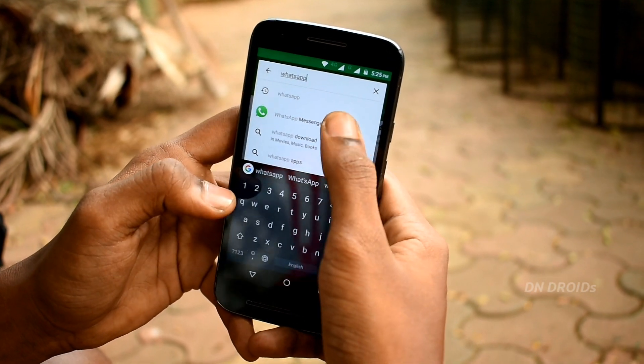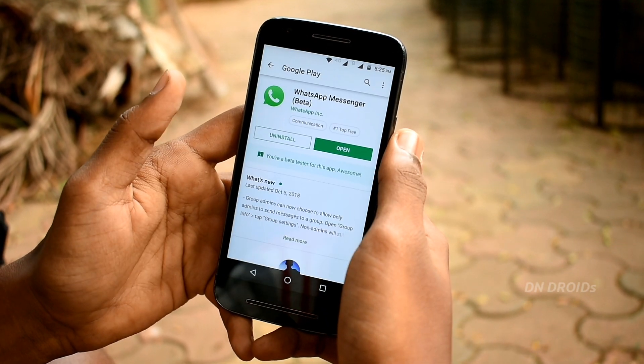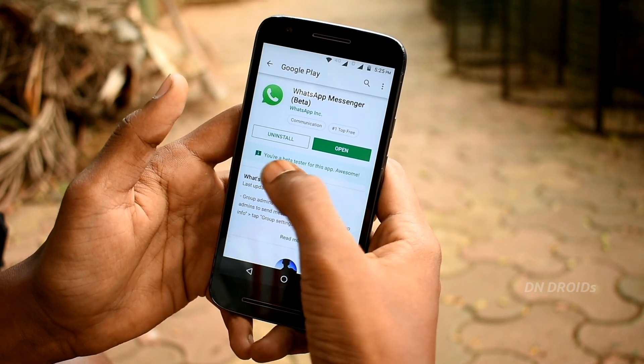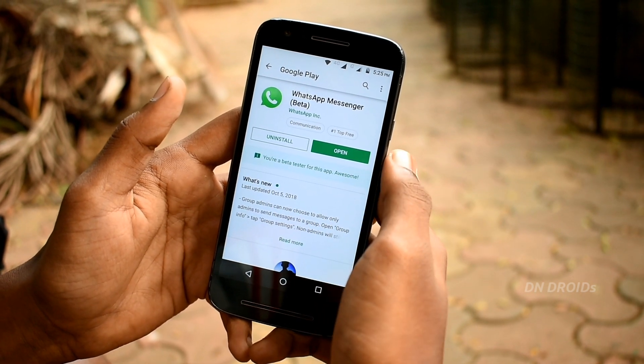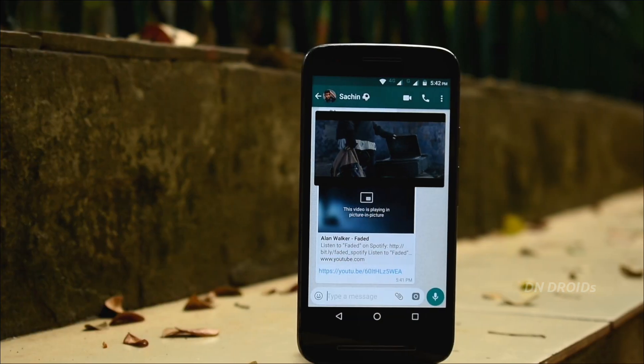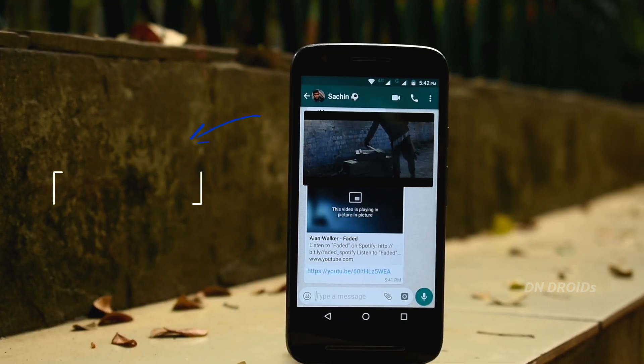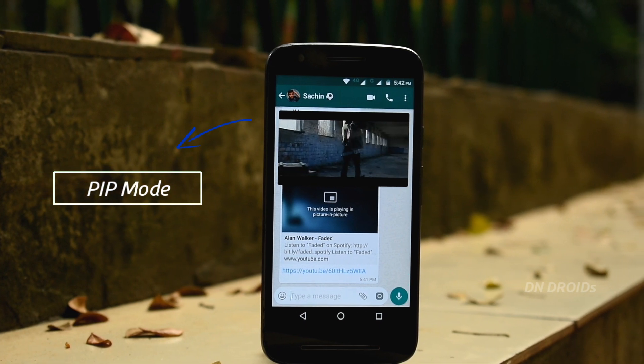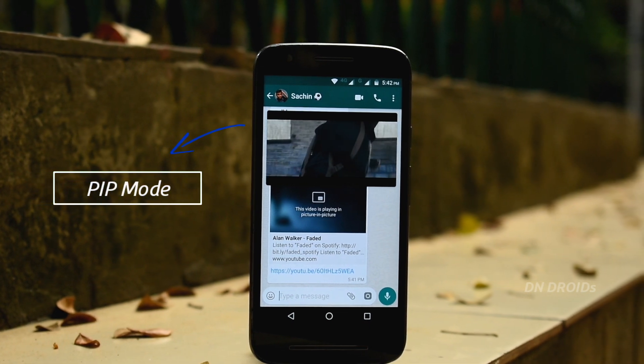Hey, what's up guys, it's Nephig. This video is just to show you guys about WhatsApp's upcoming update, which if you wish, you can try on your official WhatsApp application right now. With that being said, let's get started.